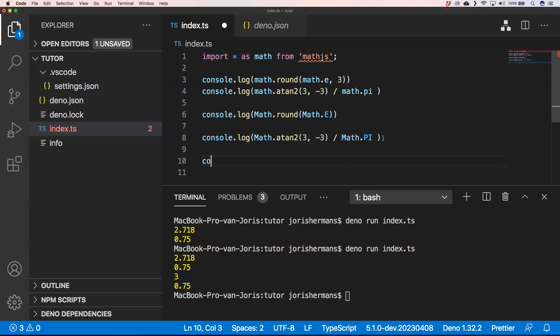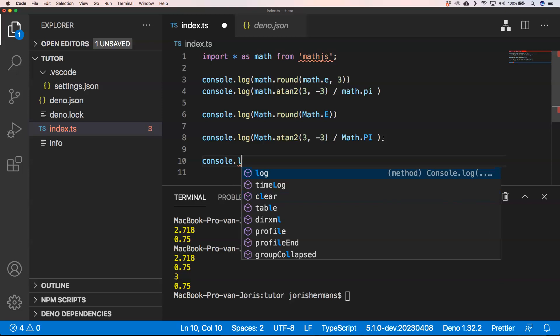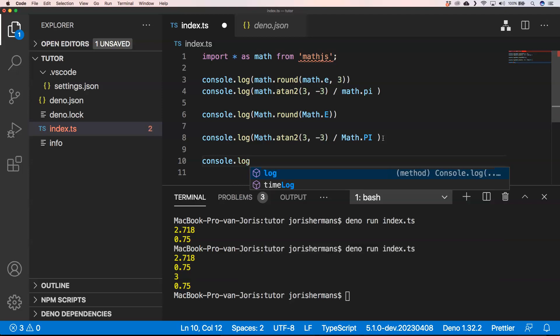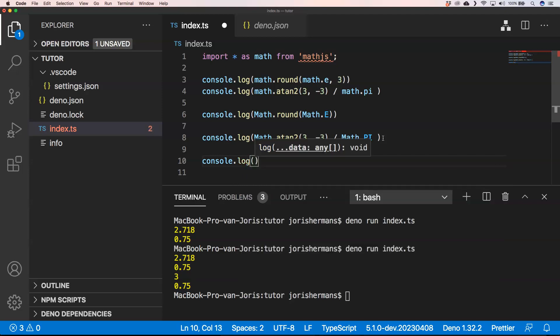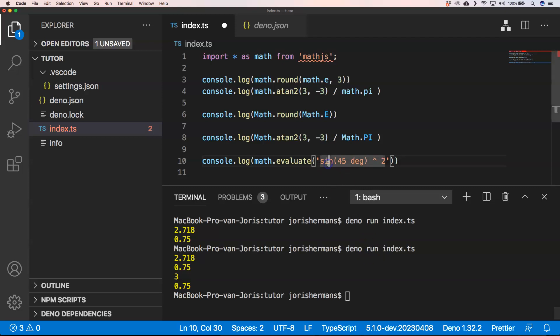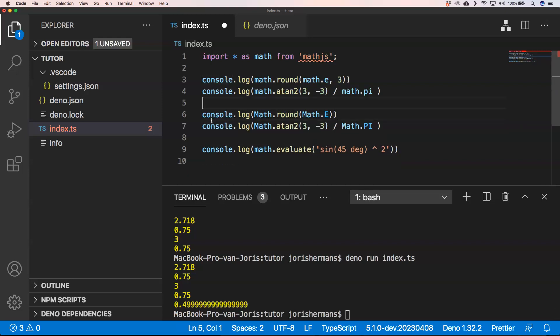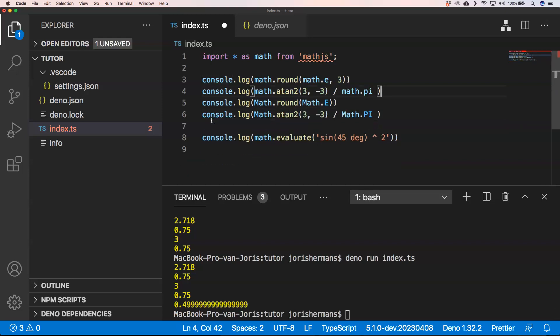All right. So one of the things that's really cool that math.js can do is we can very easily evaluate mathematical equations and do that. For this, I'm also going to save this. And then of course we can just print this out. And then you see that we get something out.